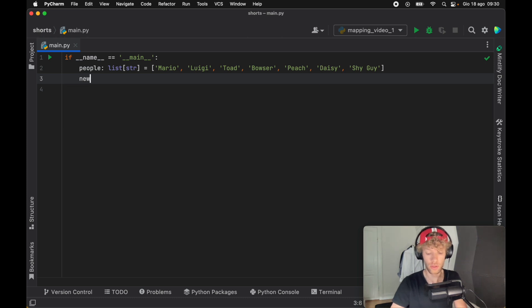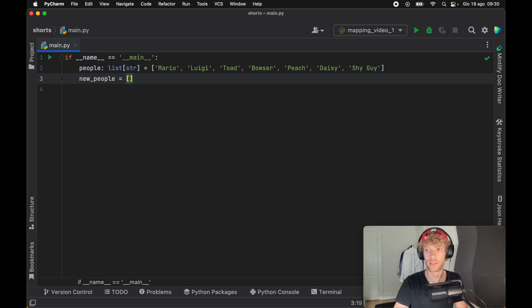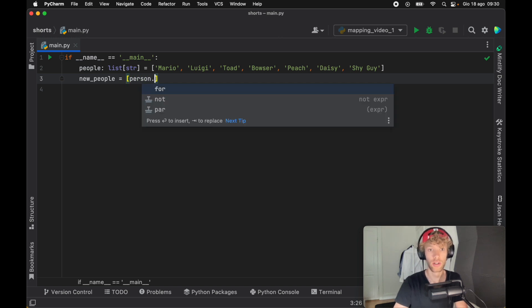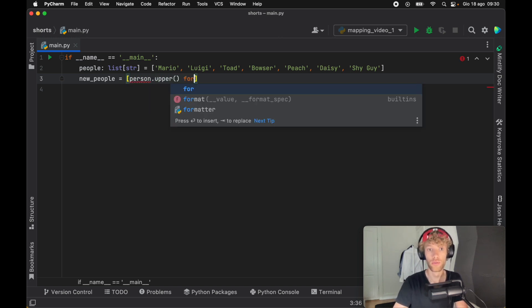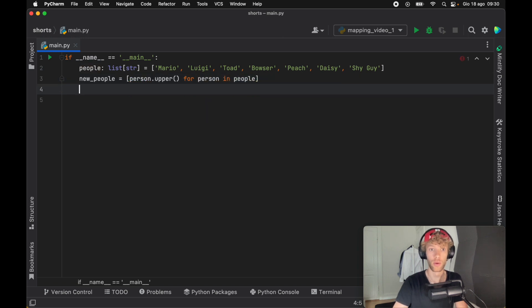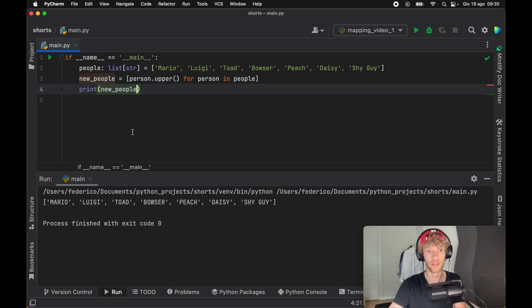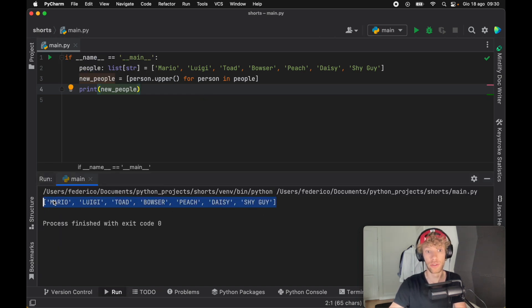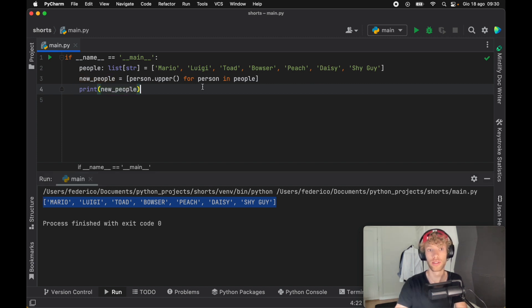So here we're going to create new people. To do that, we would say that each person, which we want to apply the upper keyword to, for person in people. And when we print the new people, we're going to get all of these names uppercased. As you can see here, we've created a new list with uppercase names. But there's actually a cleaner and more memory efficient way of doing this.